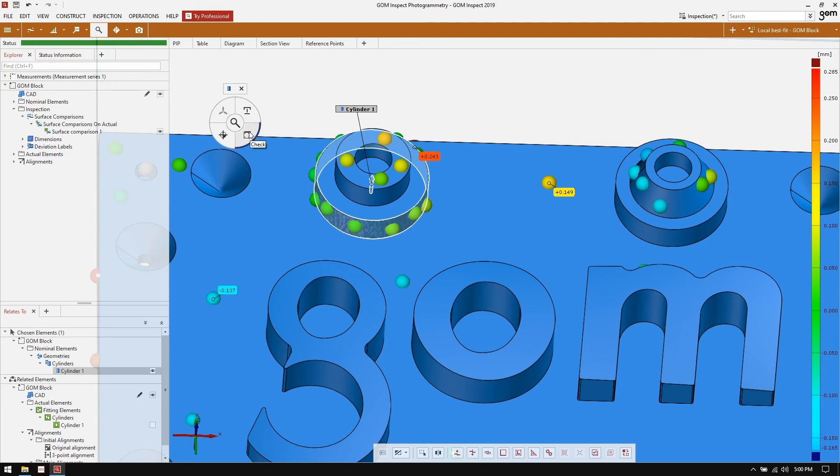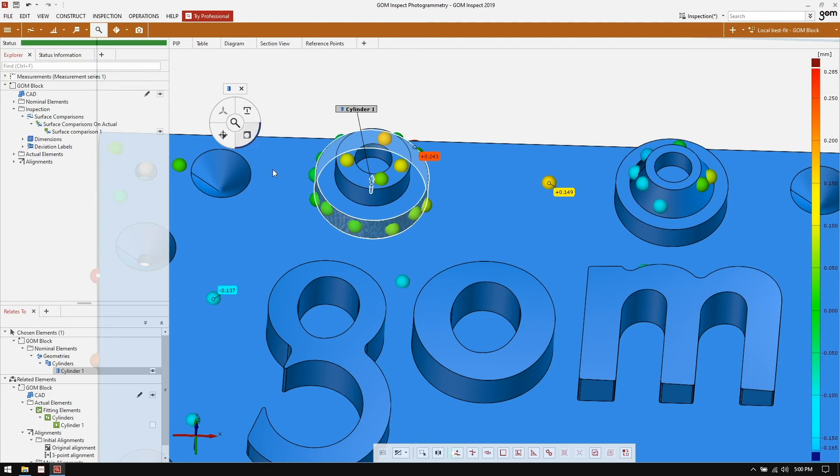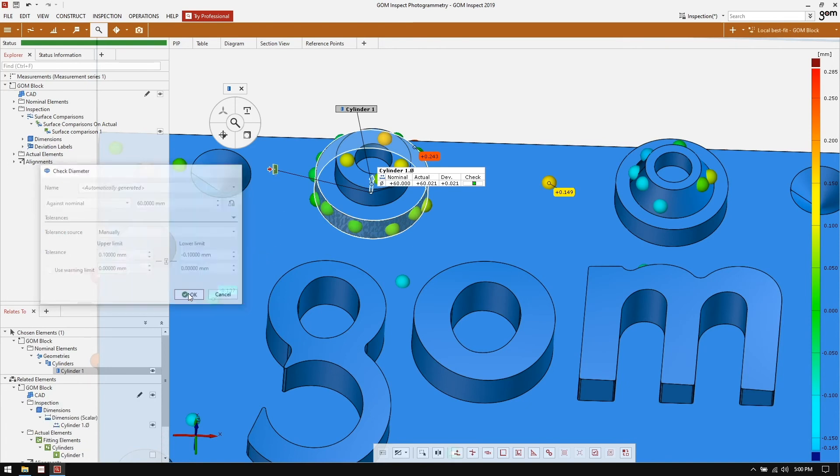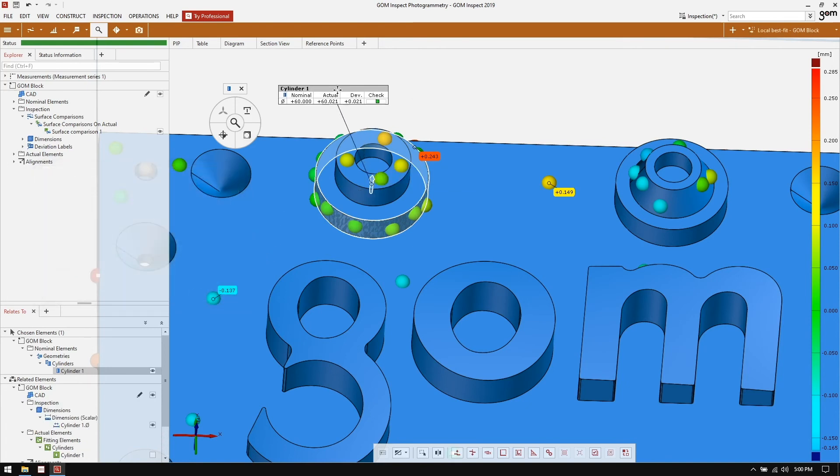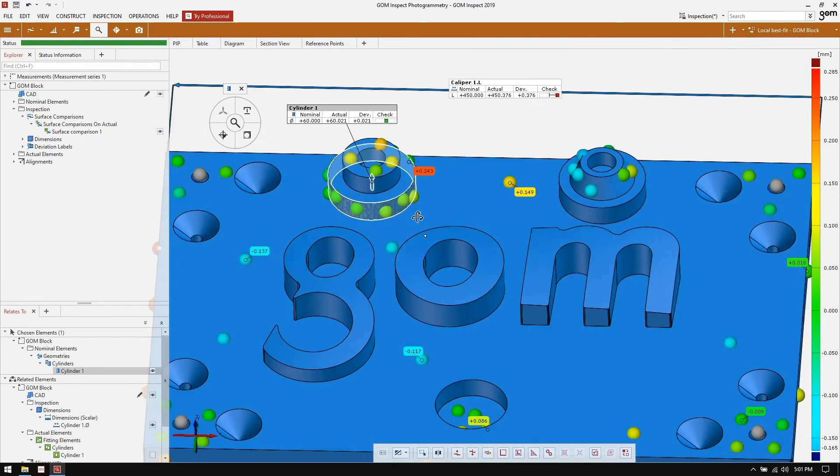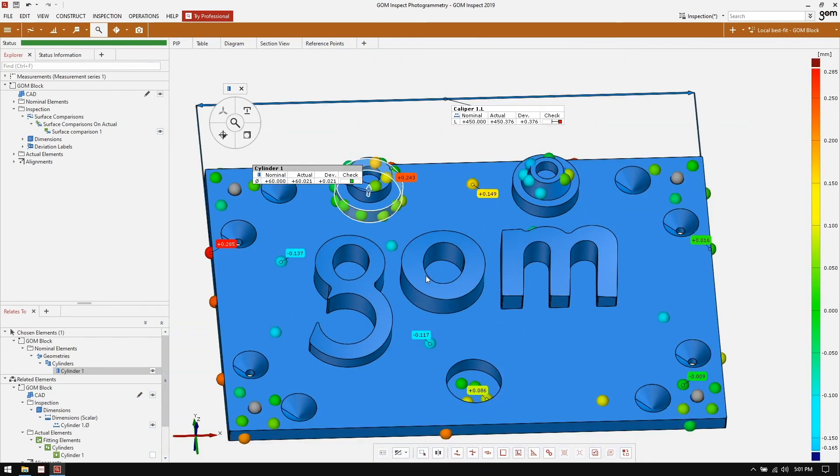So we can apply a check again using our eye inspect wheel, and we can check the diameter. In this case, because there was a nominal element constructed, it knew the nominal value of 60 millimeters for the cylinder. It measures the diameter of the reference points cloud around that cylinder and finds that it's 60.021 millimeters across.